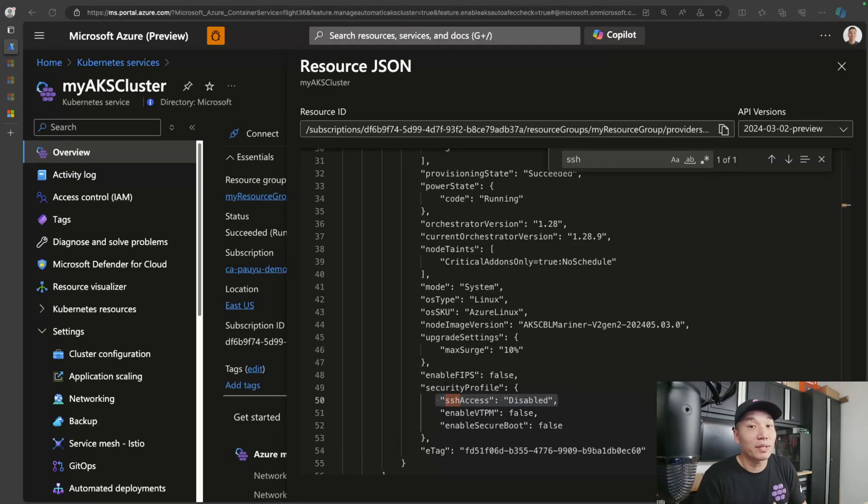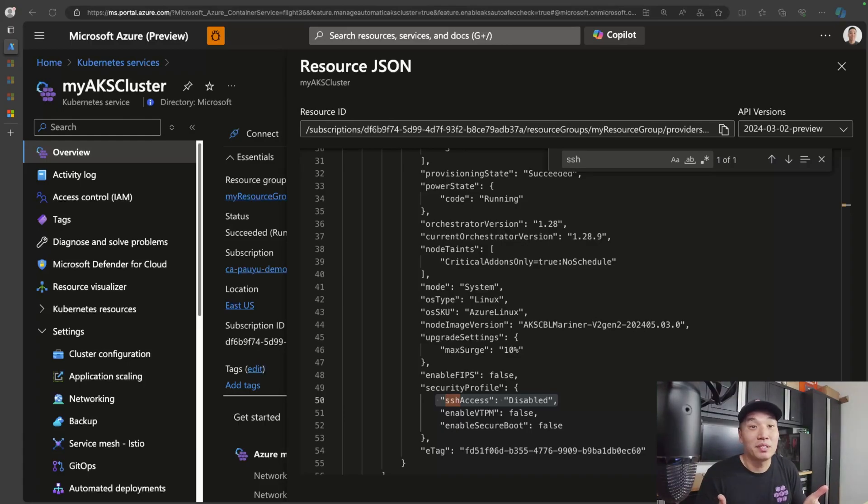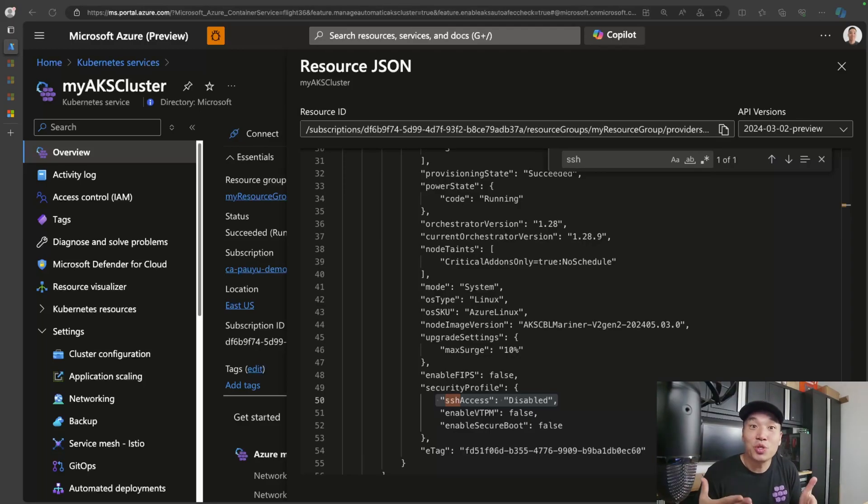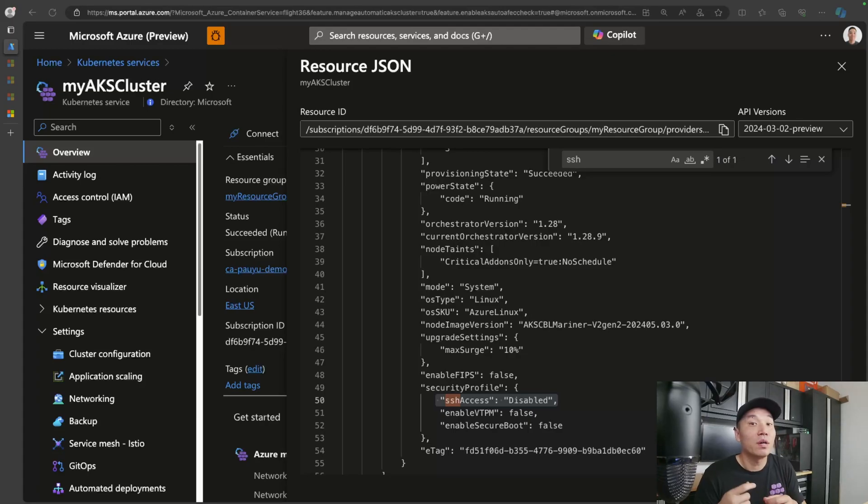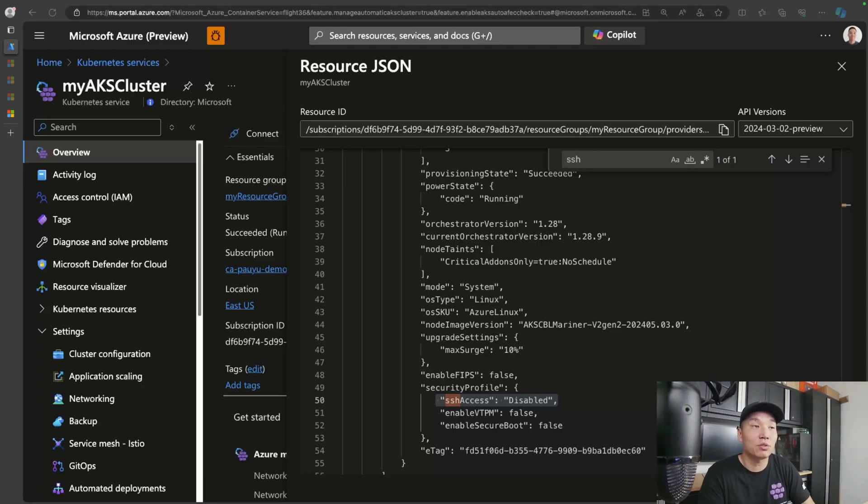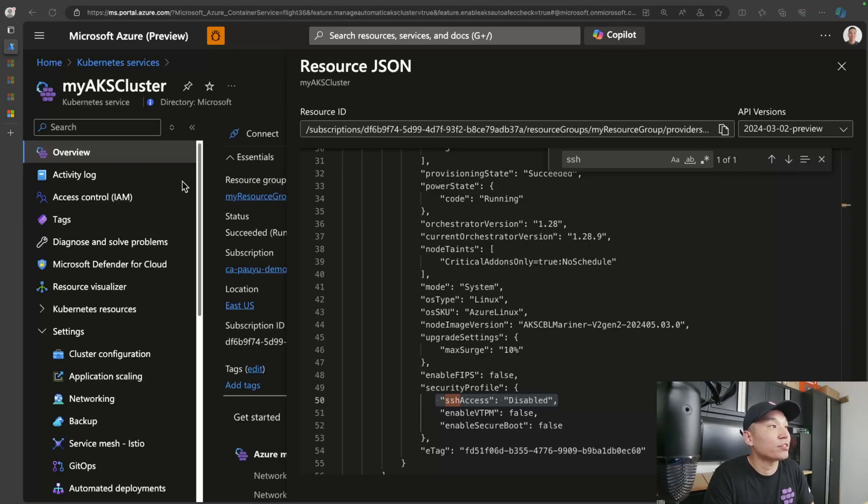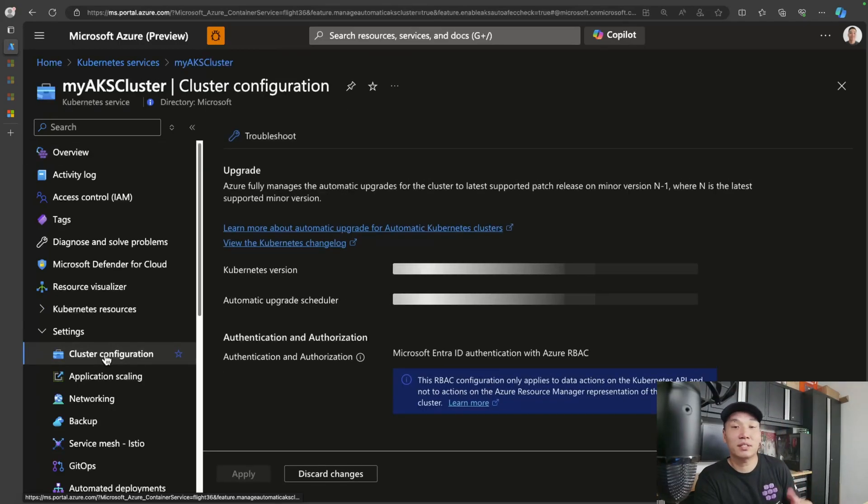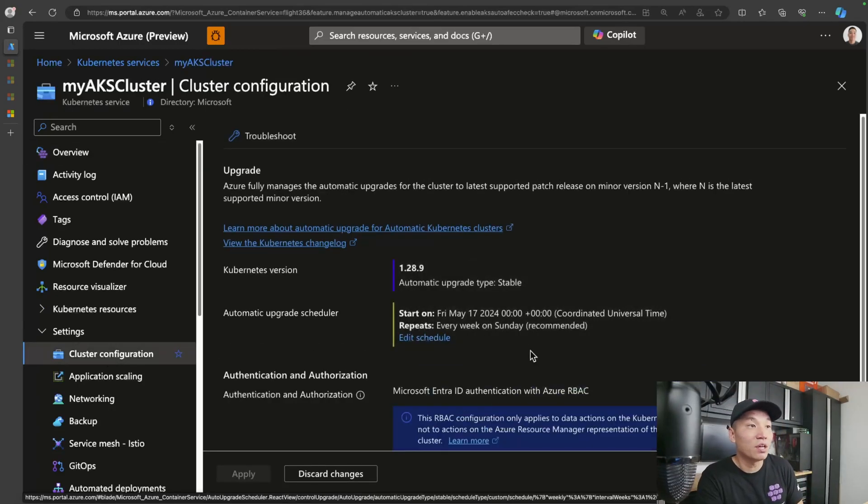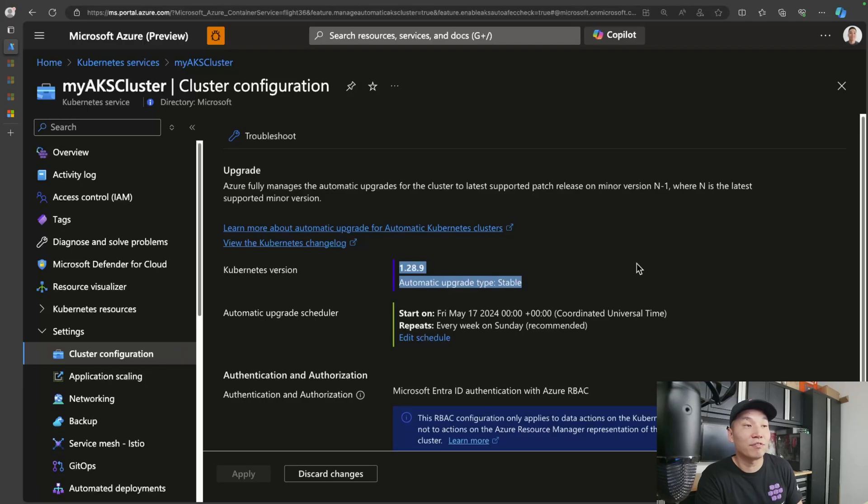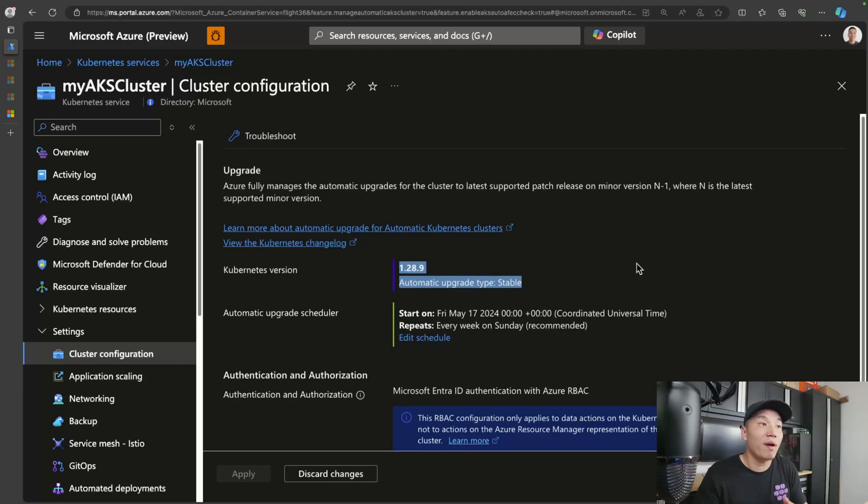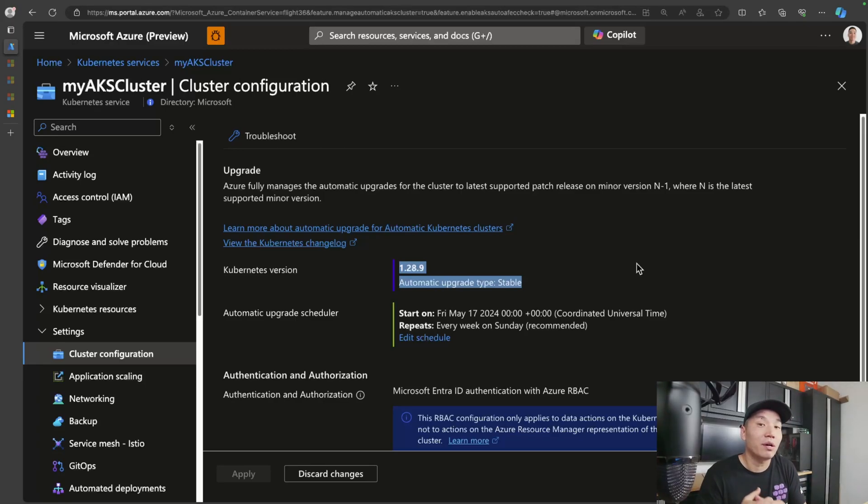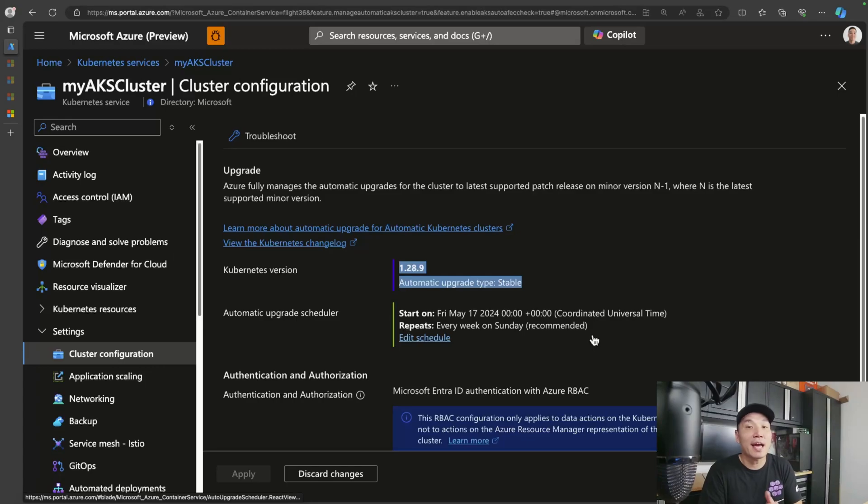The other cluster related feature that I wanted to touch on is automatic upgrades. With AKS automatic, the goal is to basically streamline your cluster operations. We can do this by ensuring that both Kubernetes and node images are kept up to date and on a schedule of your choice. If I head back over to my AKS cluster and go down into the cluster configuration, you can see here that the Kubernetes version upgrade type is set to stable. Every single stable release with Kubernetes, your Kubernetes cluster will automatically upgrade itself.